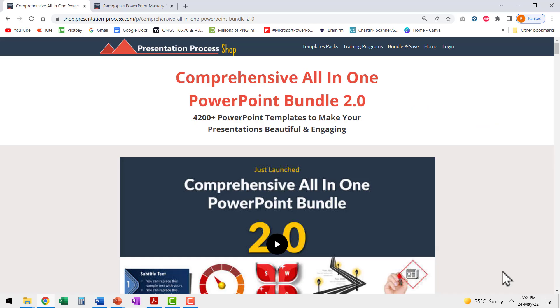You will find a link to this product in the description box below the video. You can click on the link and explore more details about our comprehensive all-in-one PowerPoint bundle.